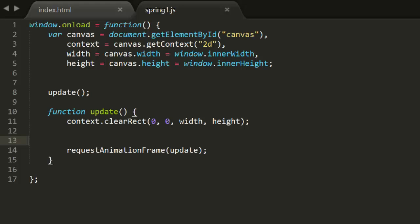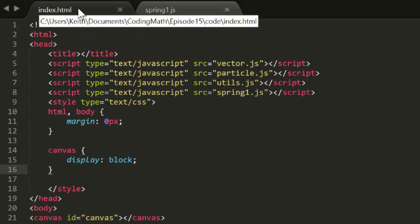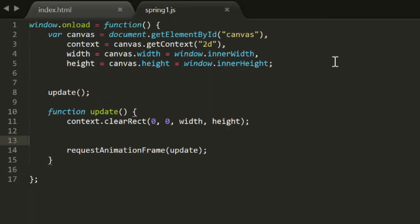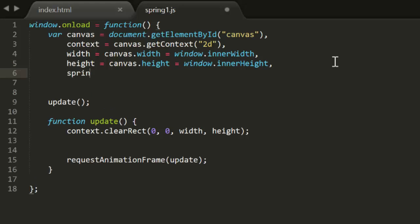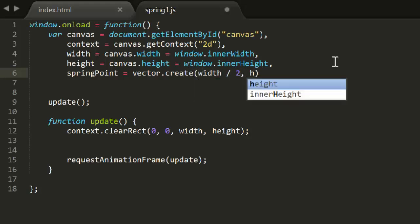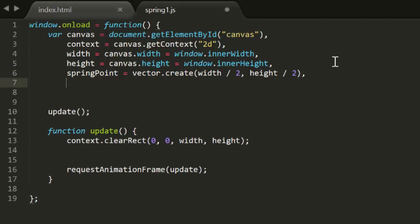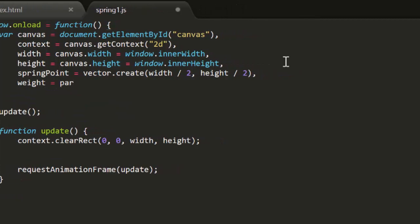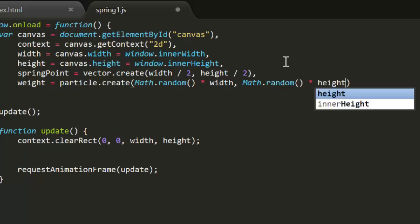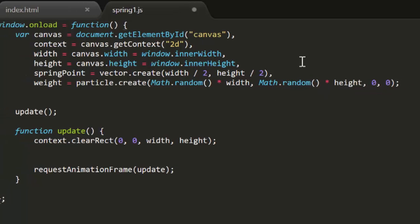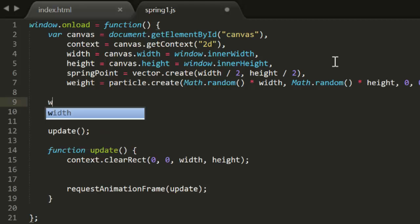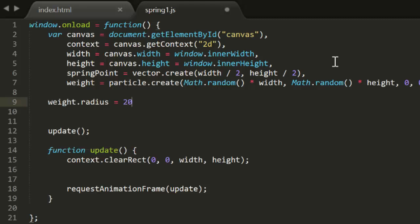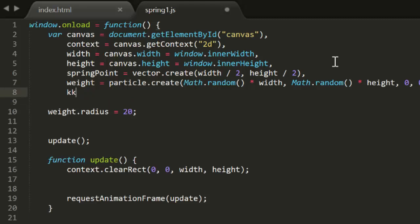Now here we have the standard animation template, and a file called spring1.js, and the HTML file will include the particle, vector, and util.js files. We'll start with a variable called spring point. This will be a vector used to represent position. We'll set its x and y to the center of the canvas. Then we'll add a variable for the object. We'll call it weight, and it will be a particle. Its position will be random, and it won't have any velocity to start with. We'll give this weight a radius of 20 pixels. The last variable we'll create is k, the spring constant. We'll set this to 0.1 for now.